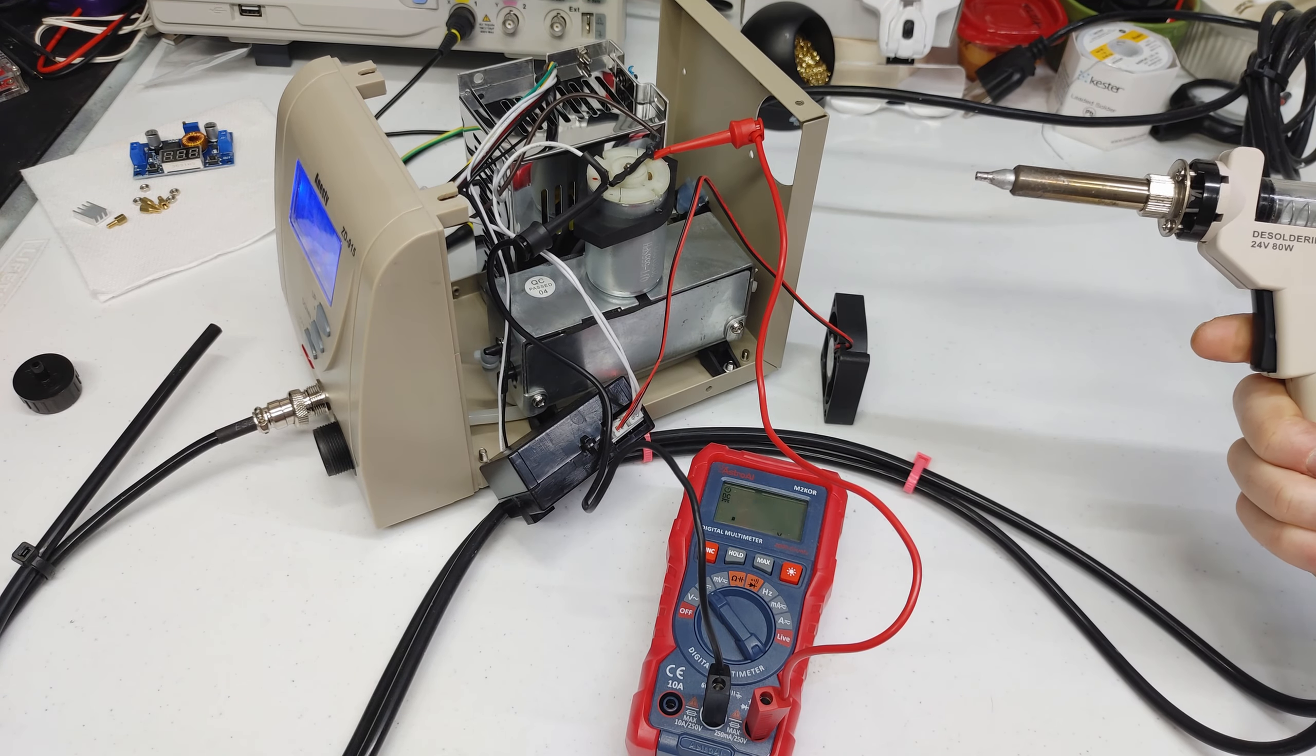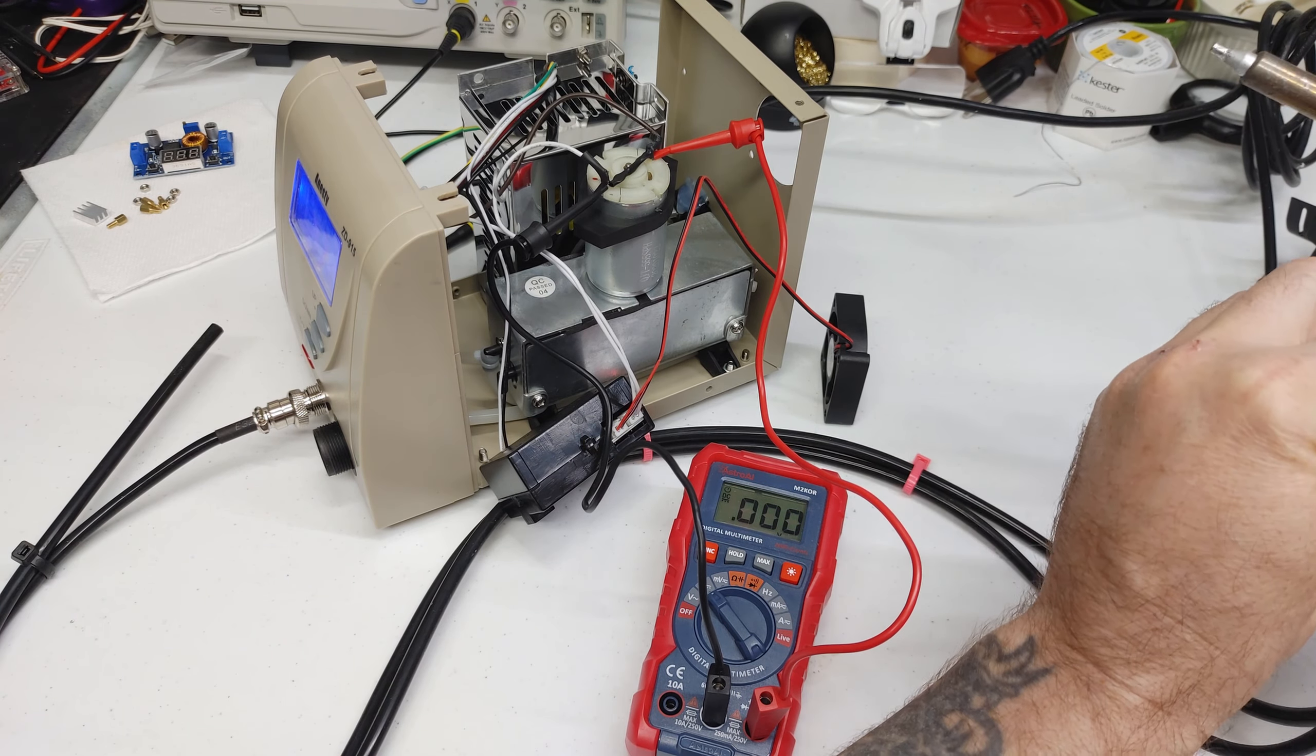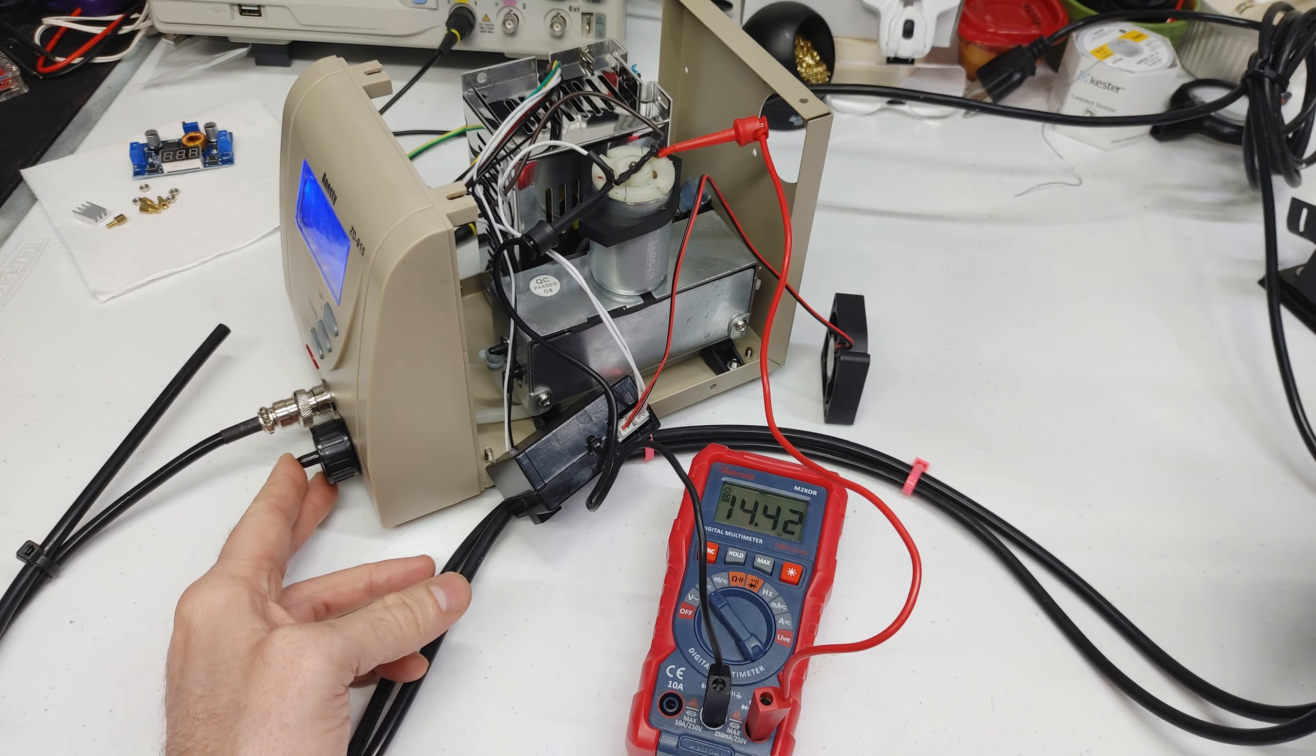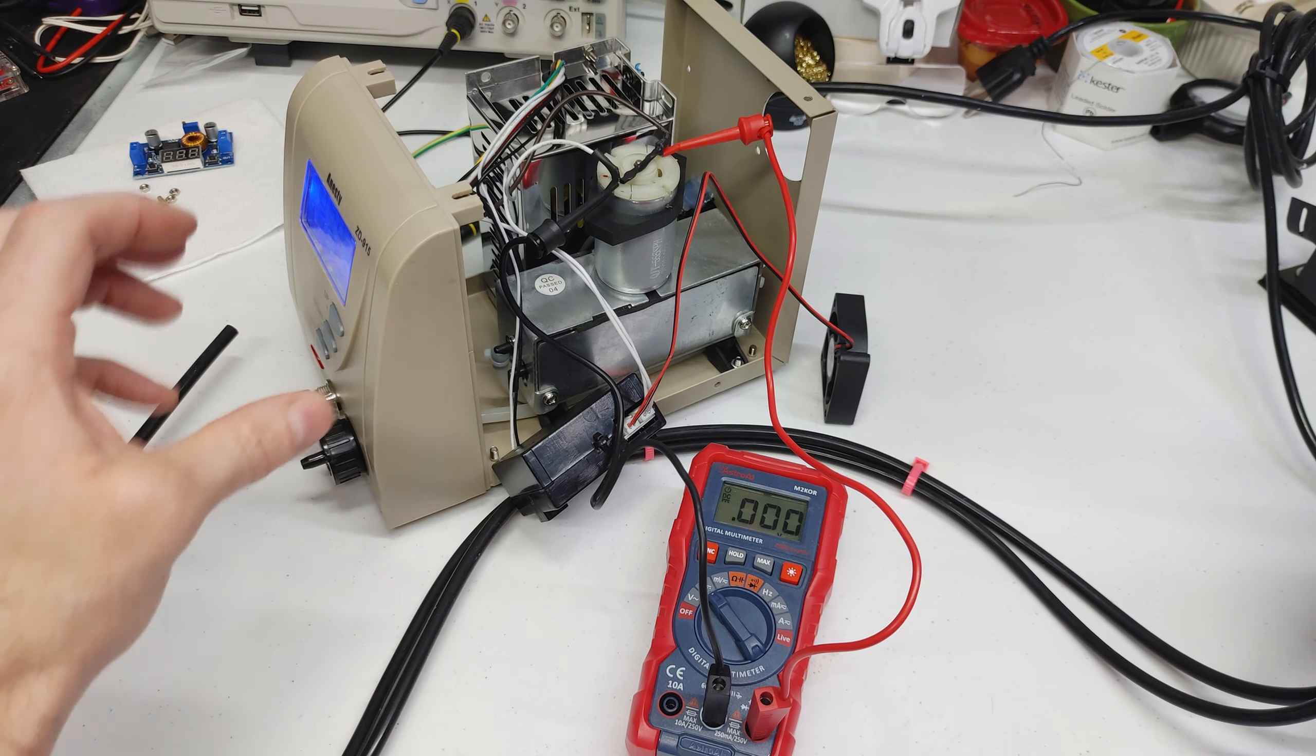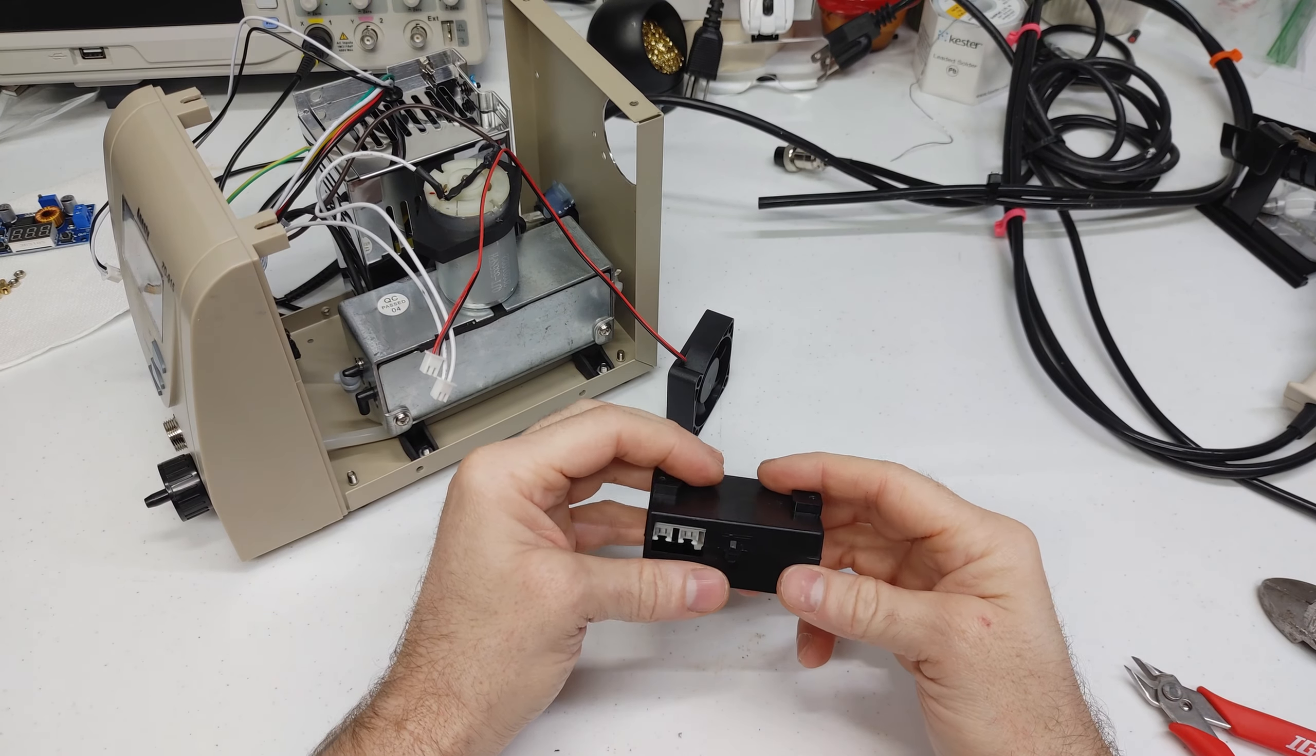11.8 volts unrestricted. Wow. Almost 15 volts. 14.7 with full restriction.